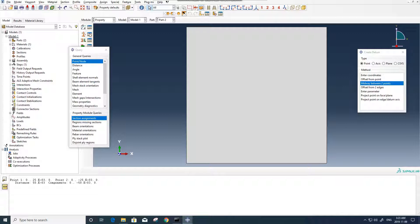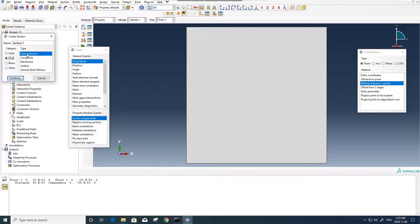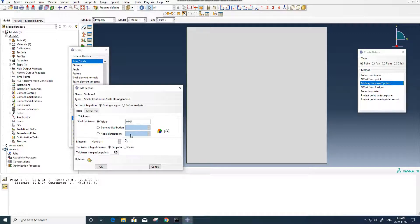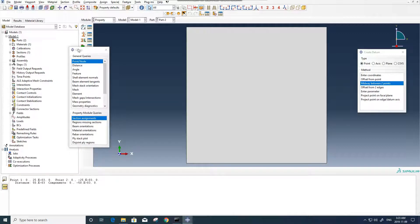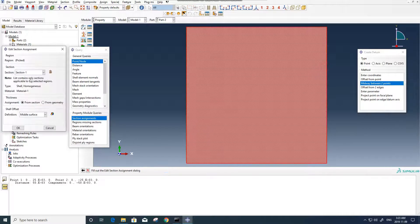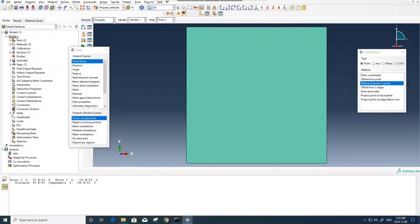Now we can go for assigning the material property to the part. Shell homogeneous. The value of thickness is 4mm, so 0.005. We can assign the section to the part now, section 1.